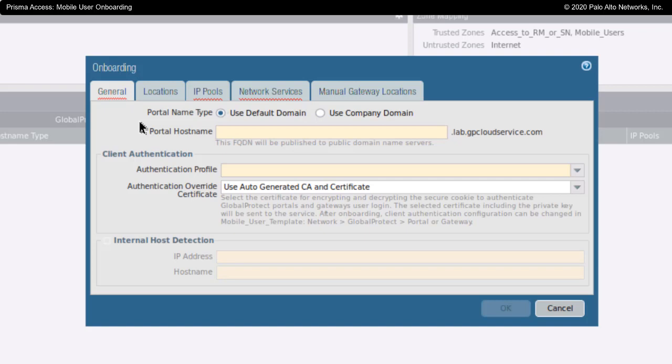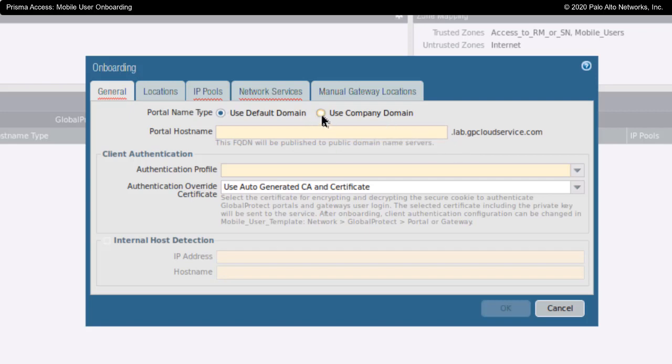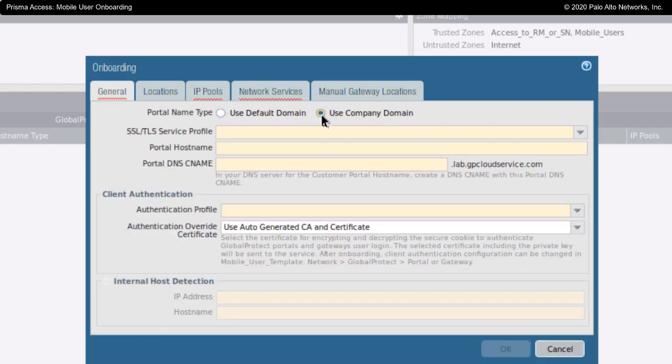There are two different directions you could go in with this. One is to use the Palo Alto provided domain here, lab.gpccloudservice.com, or you could use your own company's domain. If you're using your own company's domain, you would be responsible for propagating this DNS resolvable name.